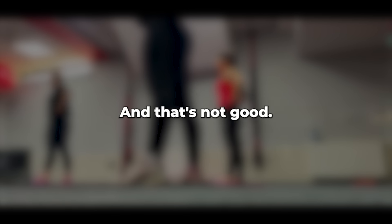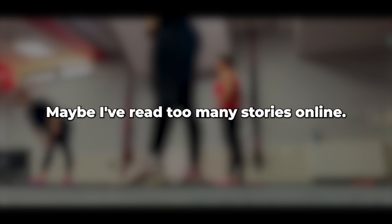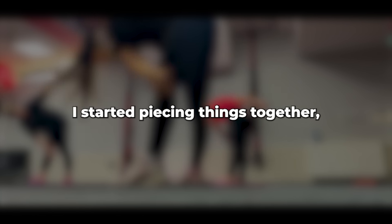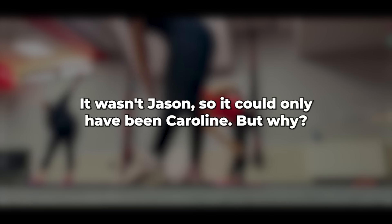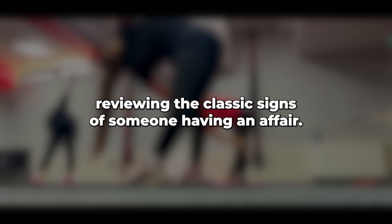So, if it wasn't Jason, then who was it? Being stuck in a traffic jam just outside Salisbury gives your mind plenty of time to wander. And that's not good. Maybe I've read too many stories online. I started piecing things together, but unfortunately my conclusions were either way off. It wasn't me, it wasn't Jason, so it could only have been Caroline, but why?